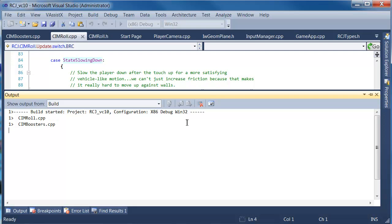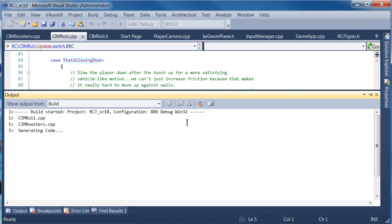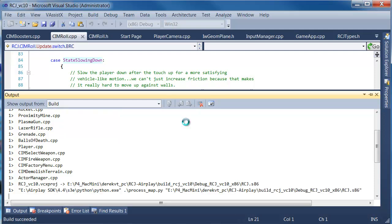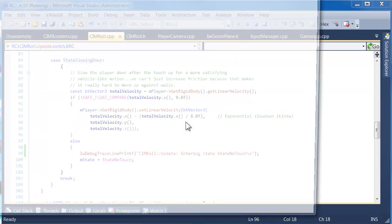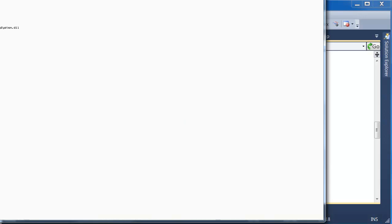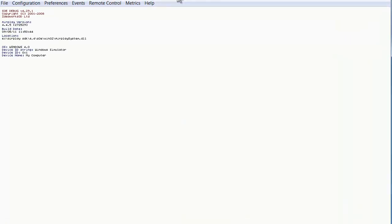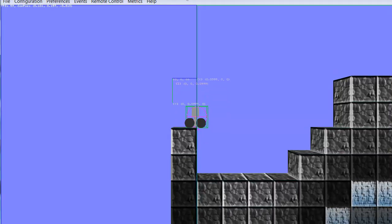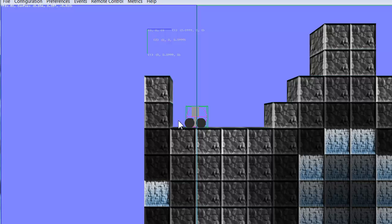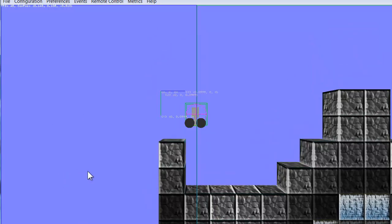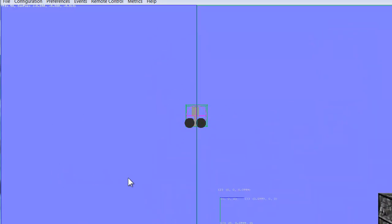And once we get this one working relatively well we should try it out on the iPhone and see what we get. Okay so here he can roll now. Okay this is interesting.